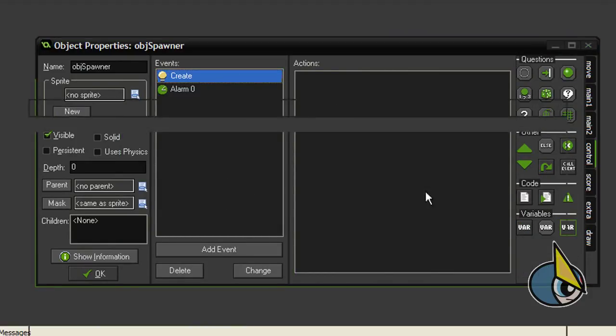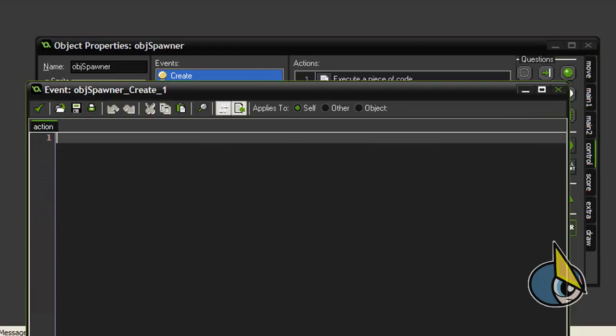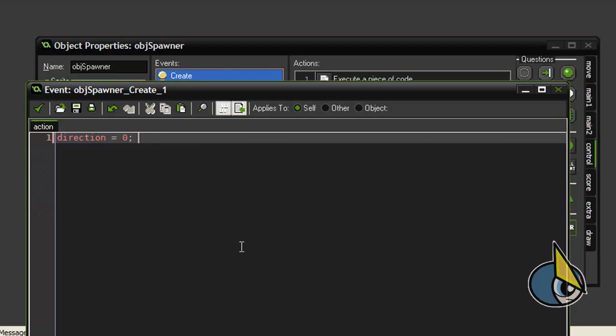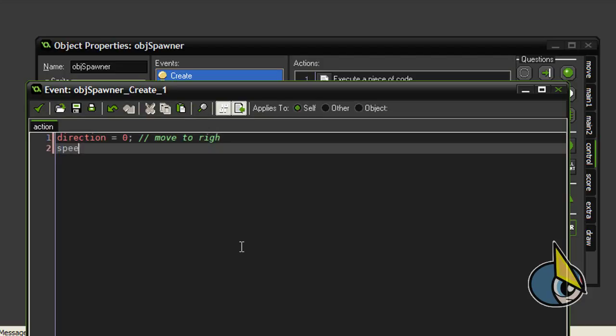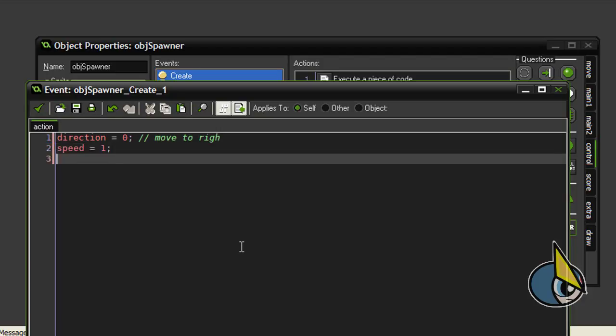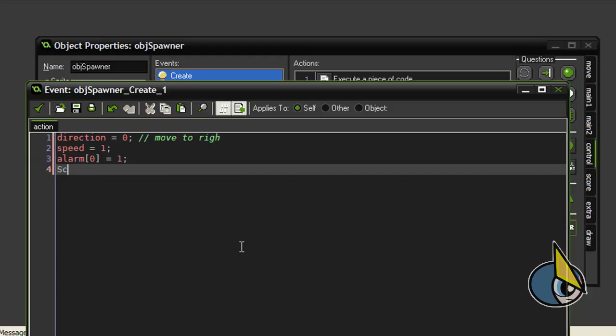In the create event I am going to set a few values. For example, direction equal to 0. By doing this I am going to achieve a horizontal movement towards the right. Speed equal to 1, and I am going to activate the alarm 0 event.